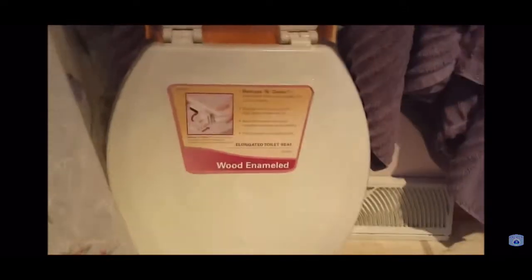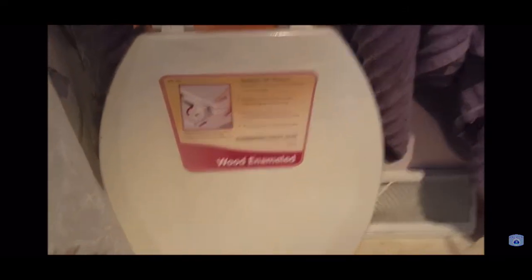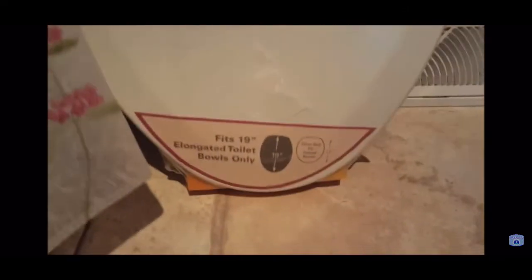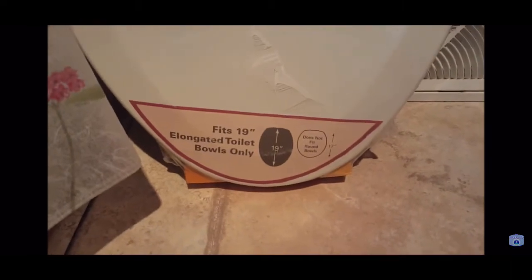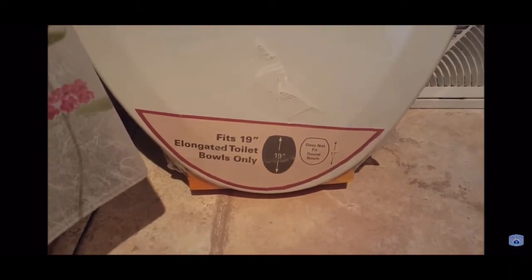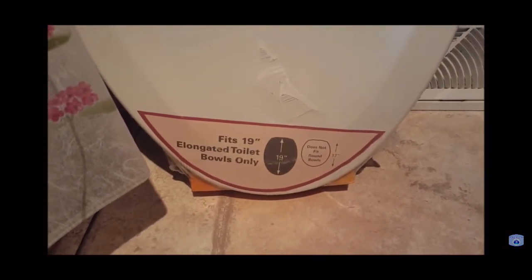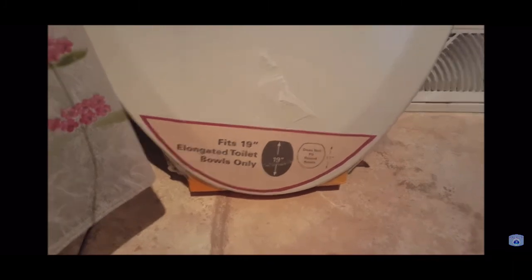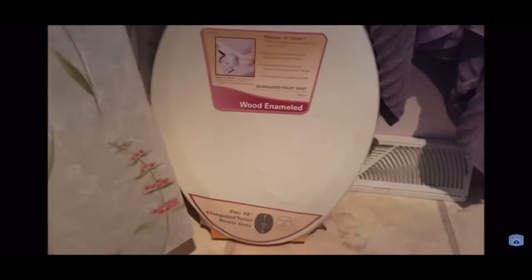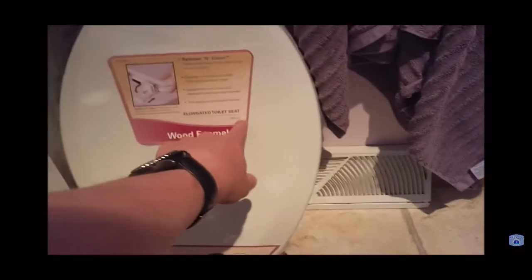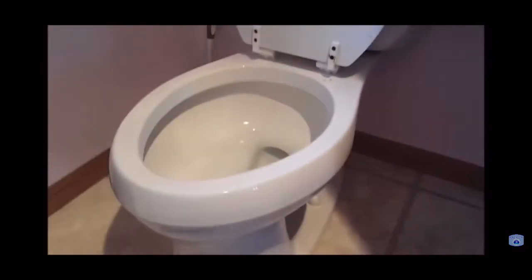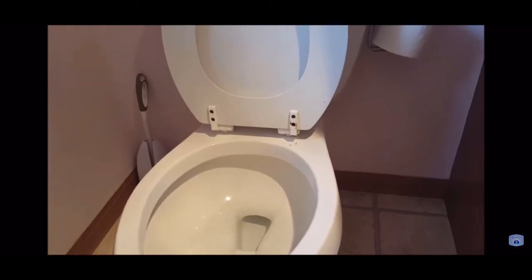I went to the store and bought a new one. Here's what they look like. This is a wood enameled, and down below it says fits 19 inch elongated toilet bowls only, so that's what I want. It also says does not fit round bowls. You also want to match the color. This one looks a little bit like bone but it's actually white, and that'll match the white.